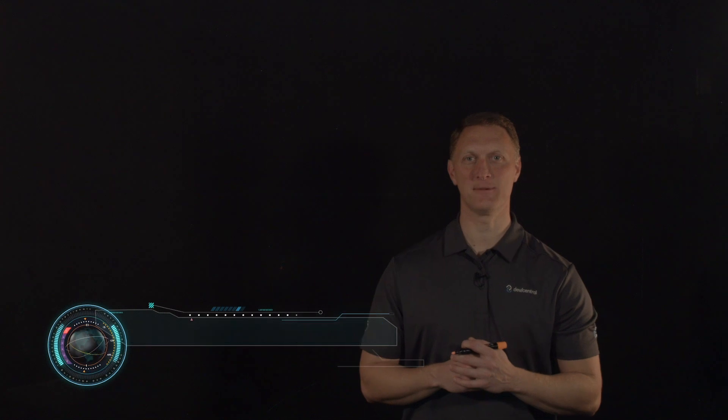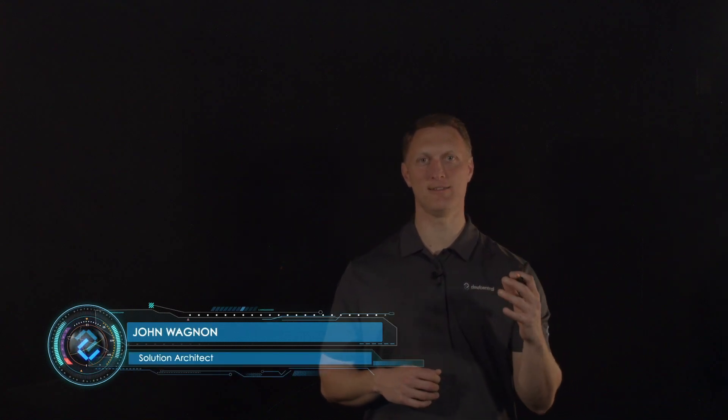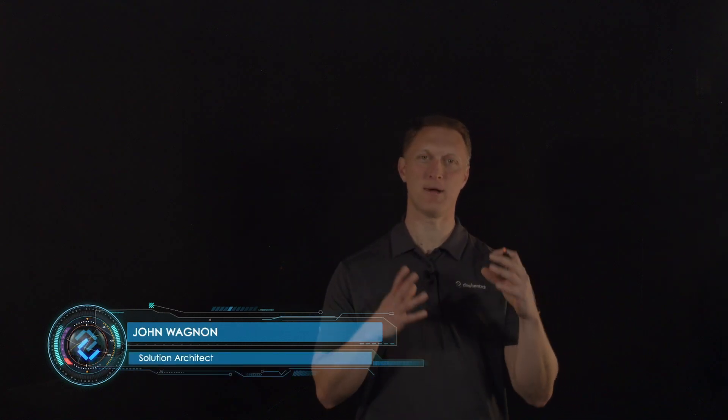Hey everybody, John Wagnon here with Dev Central and in this Lightboard lesson video we're going to talk about cloud native architecture and specifically how it relates to 5G technology.